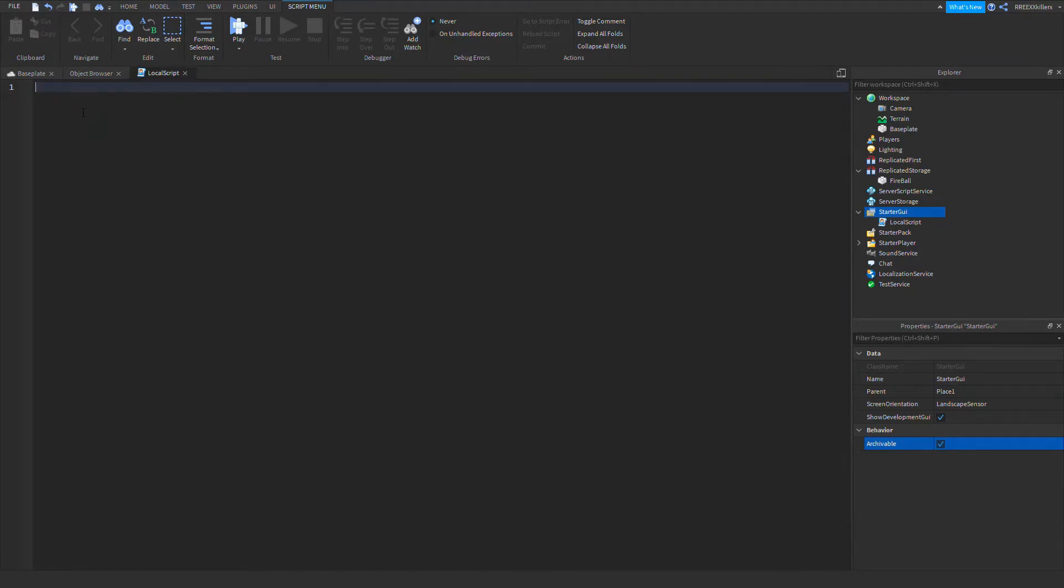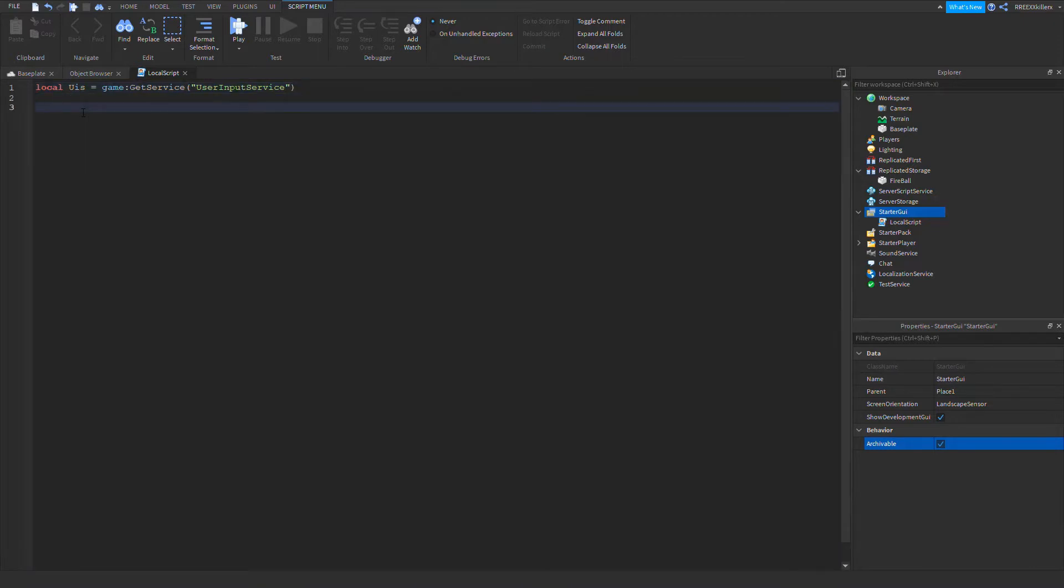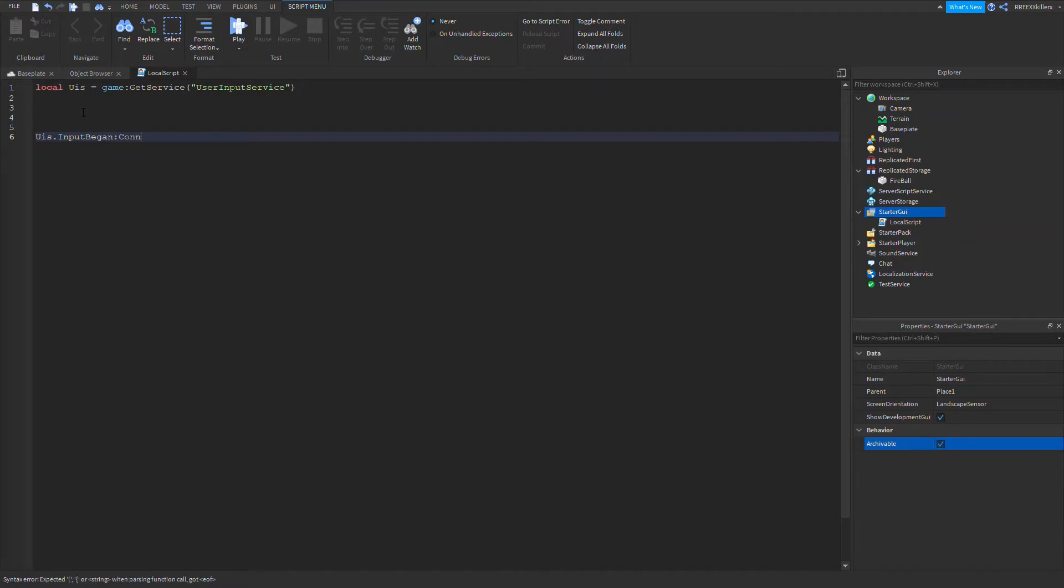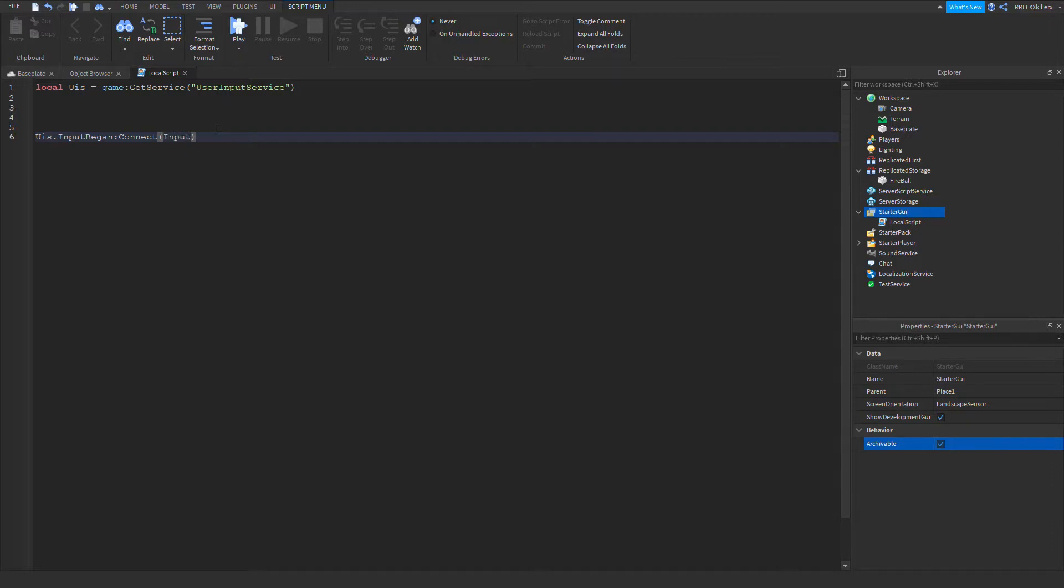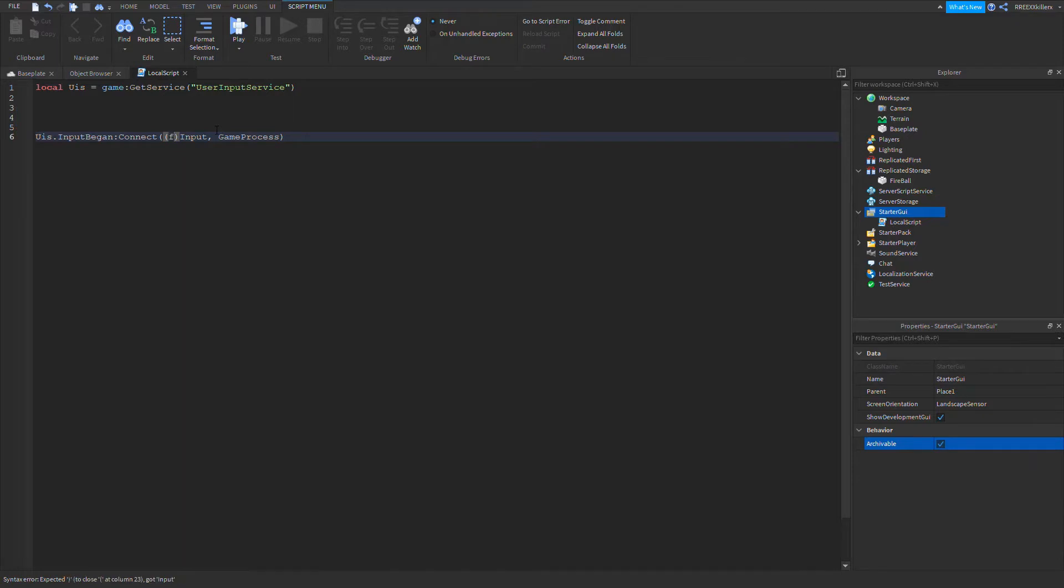The first variable we're going to be making is the UserInputService. So let's name it UserInputService equals game:GetService UserInputService. Now let's put in UserInputService.InputBegan:Connect. Now what we're making right here is our keybind. Let's make our first argument, it's the input. So we're getting what button the player pressed. Oh, I forgot, sorry. Inside this, I want to add a function. So UserInputService:Connect function input.